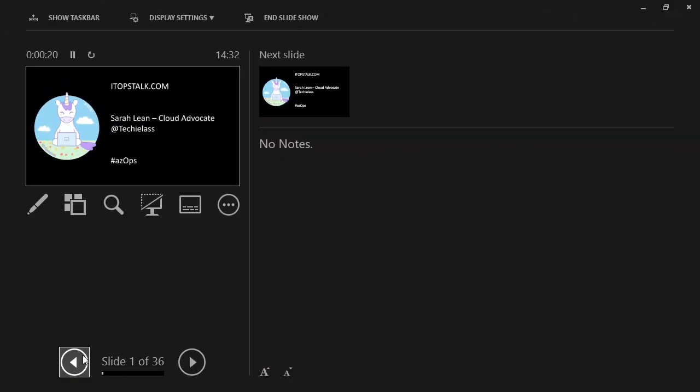So here we are in presenter mode of PowerPoint and this will probably be the display that you have on your laptop or your desktop when you're presenting in front of an audience. It shows you the current slide, your next slide, your notes, and we have some shortcut buttons here. Now there are two ways for you to actually utilize the shortcut to skip slides within the presenter mode.